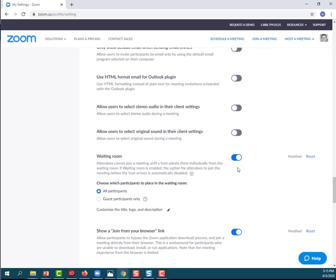I've got my waiting room turned on so that attendees, when it's time to join the meeting, they can't actually go into the virtual meeting room. They have to be let in by the host. That would be you, one at a time, so that you know exactly who you are letting into the meeting room.